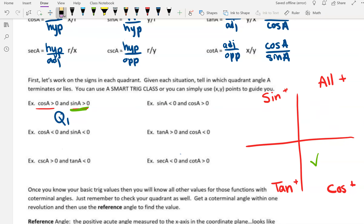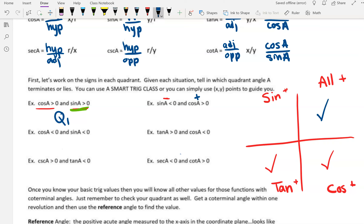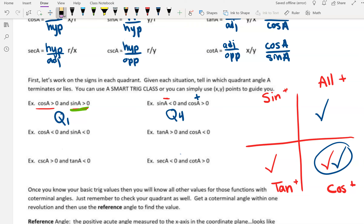So next: sine has to be less than zero, so sine is negative. That's going to be in quadrant three and four, because sine is positive in one and two. And then cosine has to be greater than zero, so cosine has to be positive. Cosine is positive in quadrant one and quadrant four. So quadrant four is the only quadrant that works for both requirements.